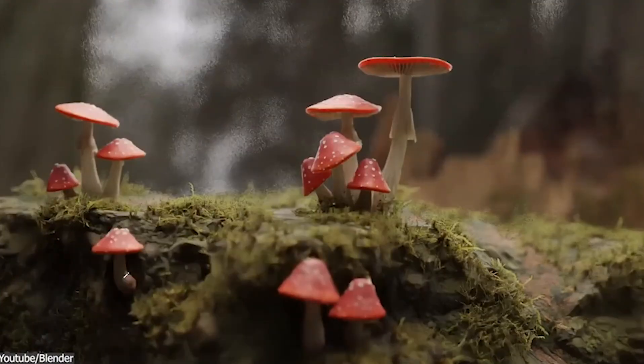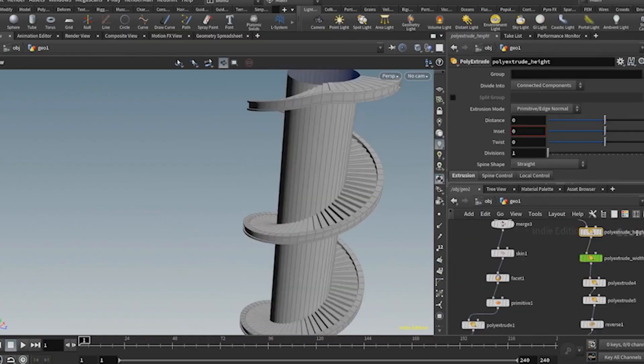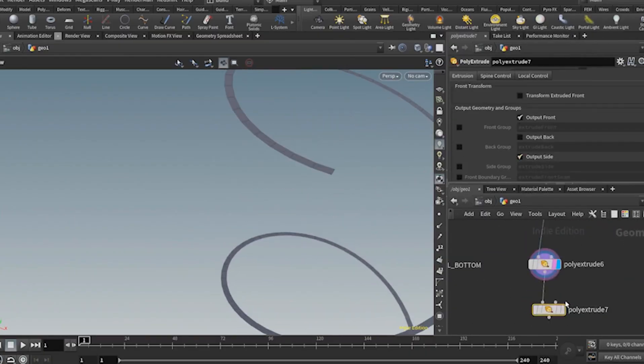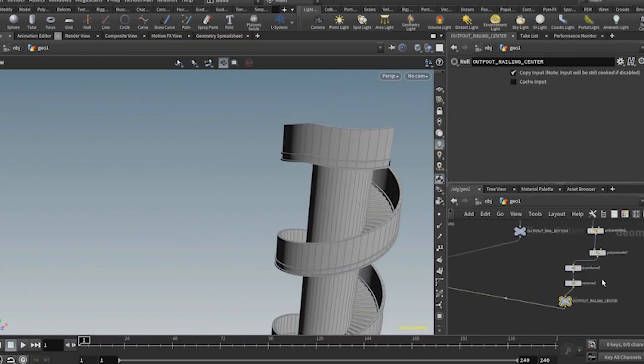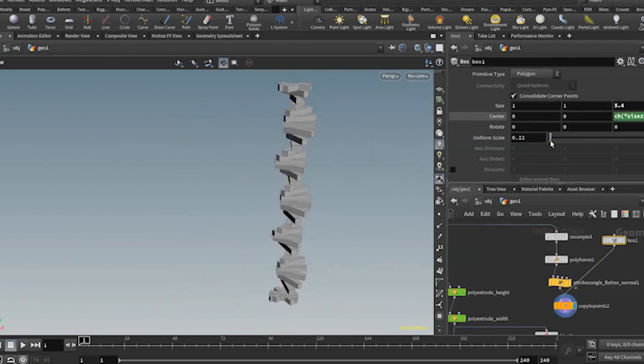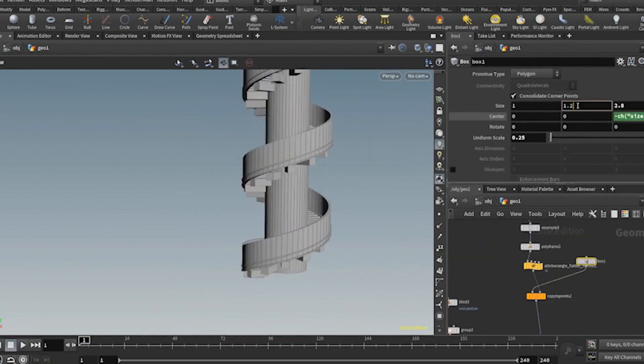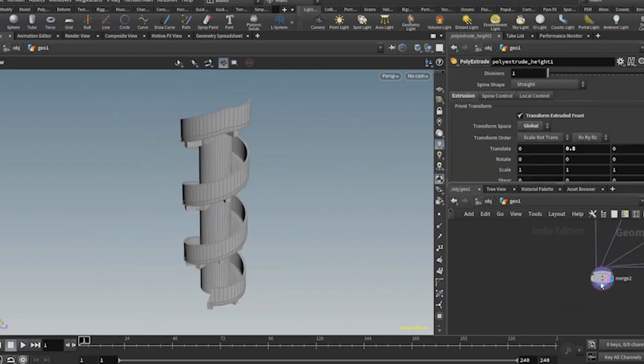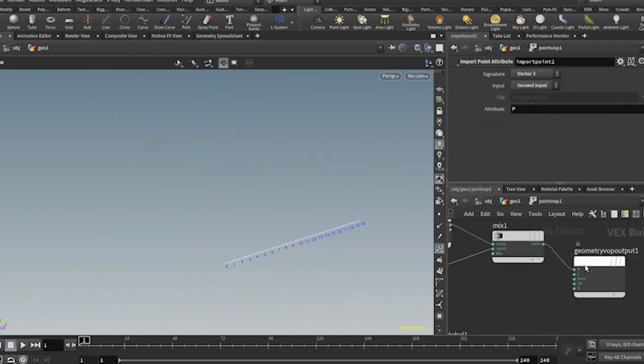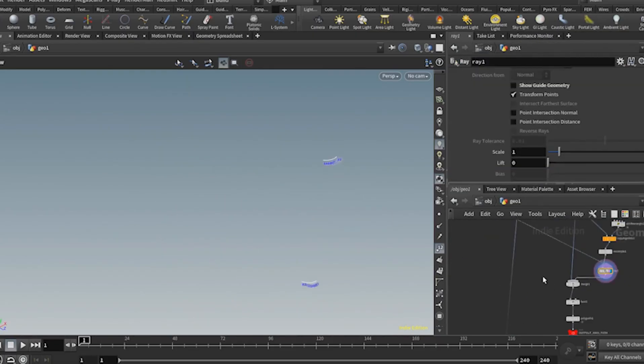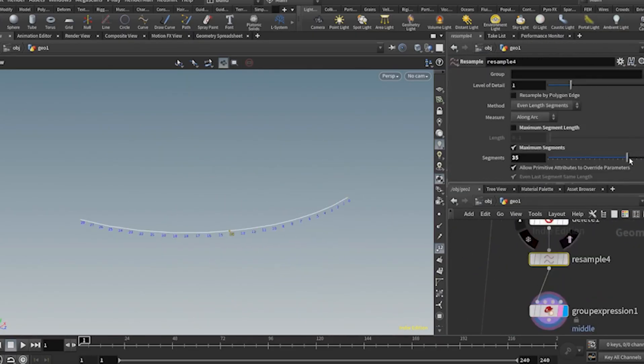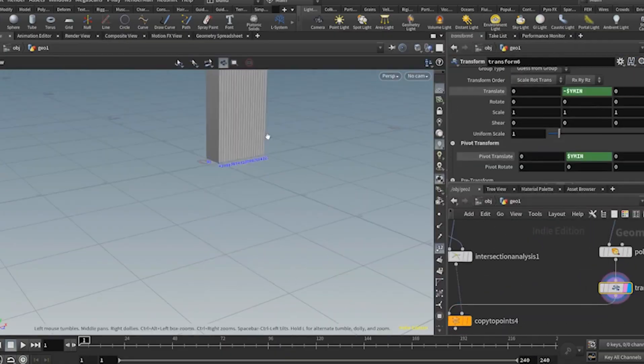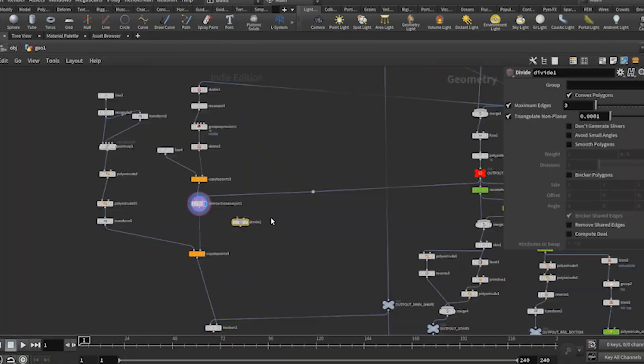It's also perfect for creating stairs. You build stairs by generating a curve or line of points, then extruding steps along it with nodes like curve to mesh. Add loops for railings, and randomize widths for natural looks, all controlled by sliders for easy edits.